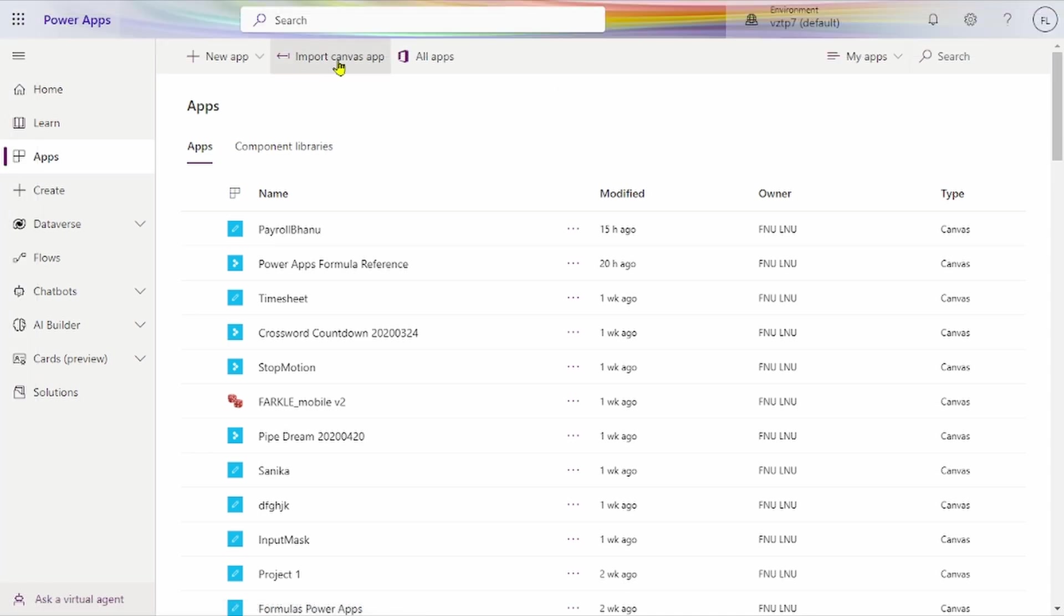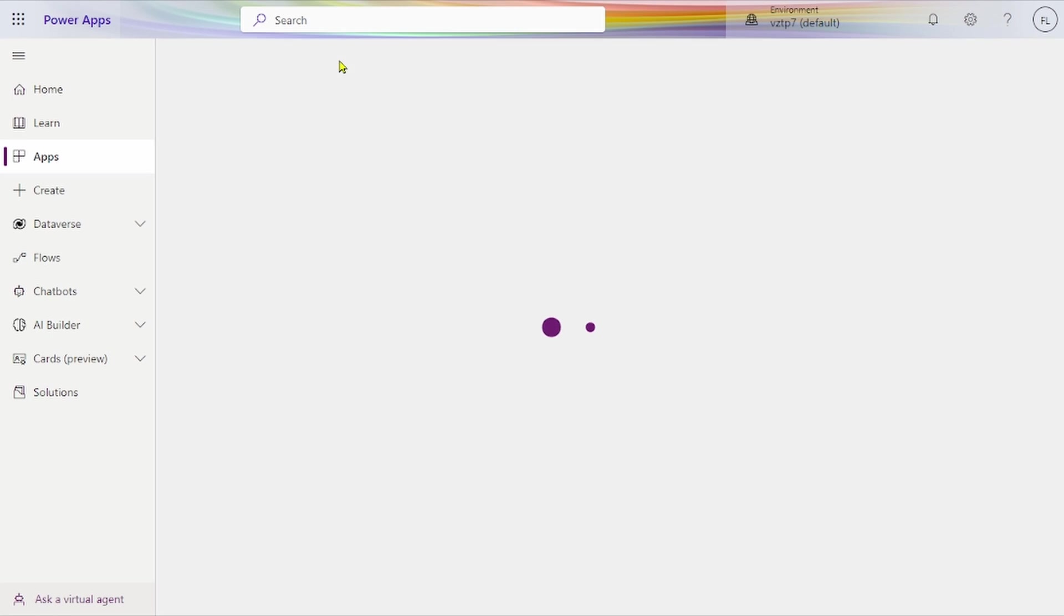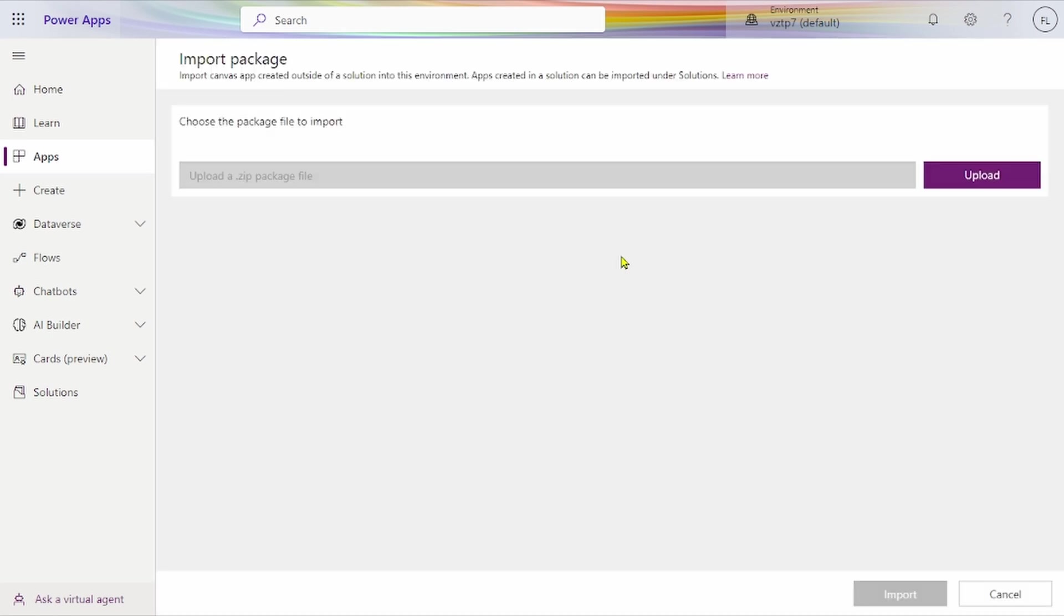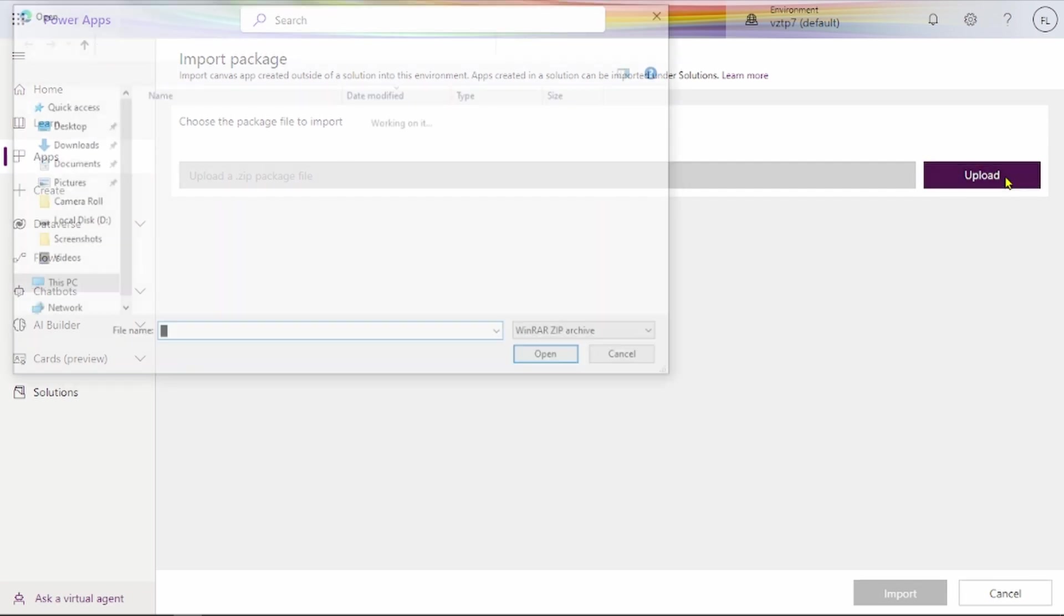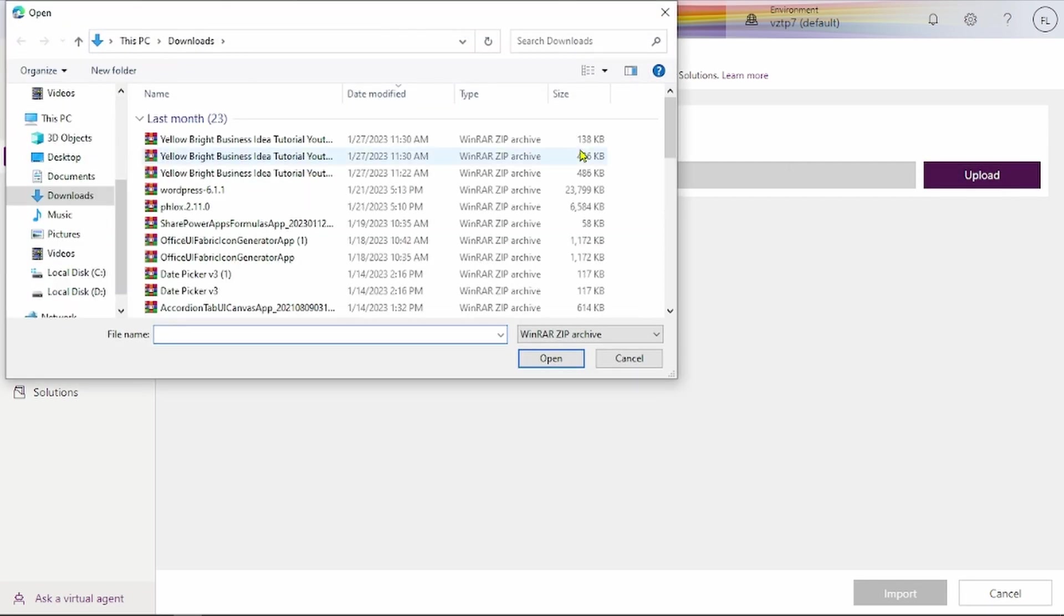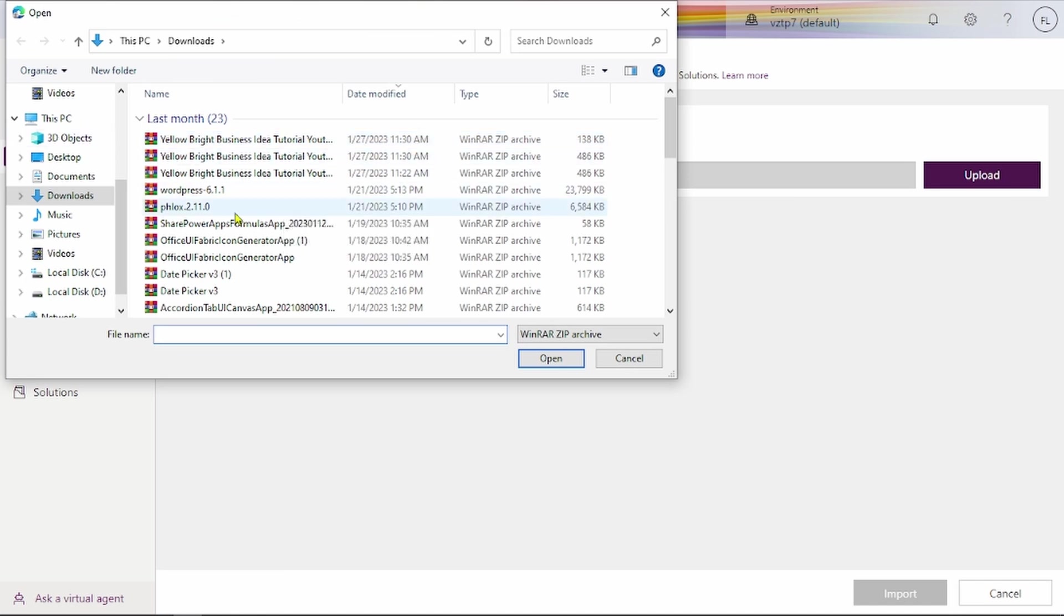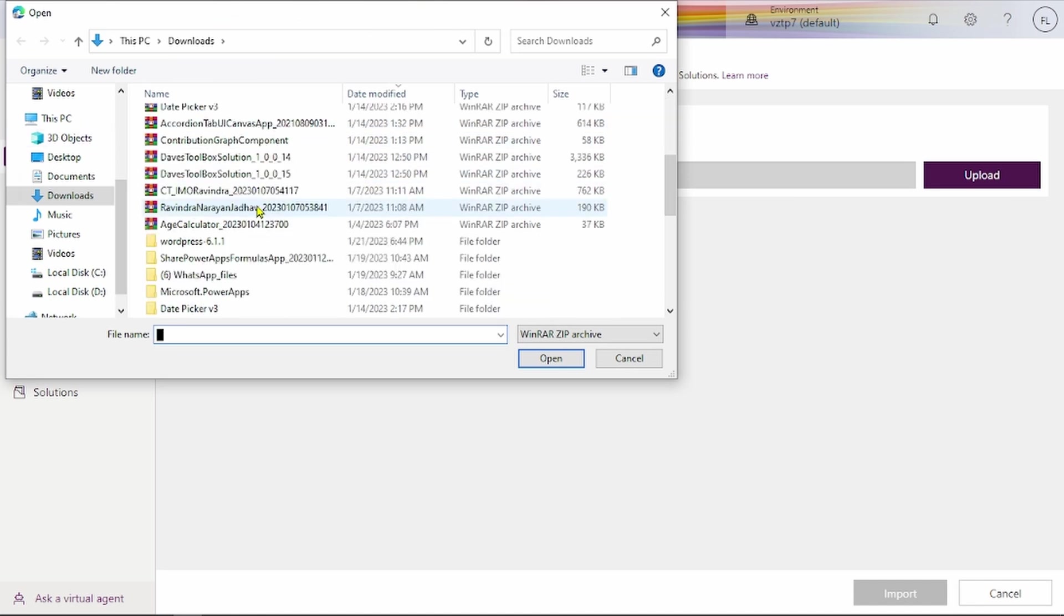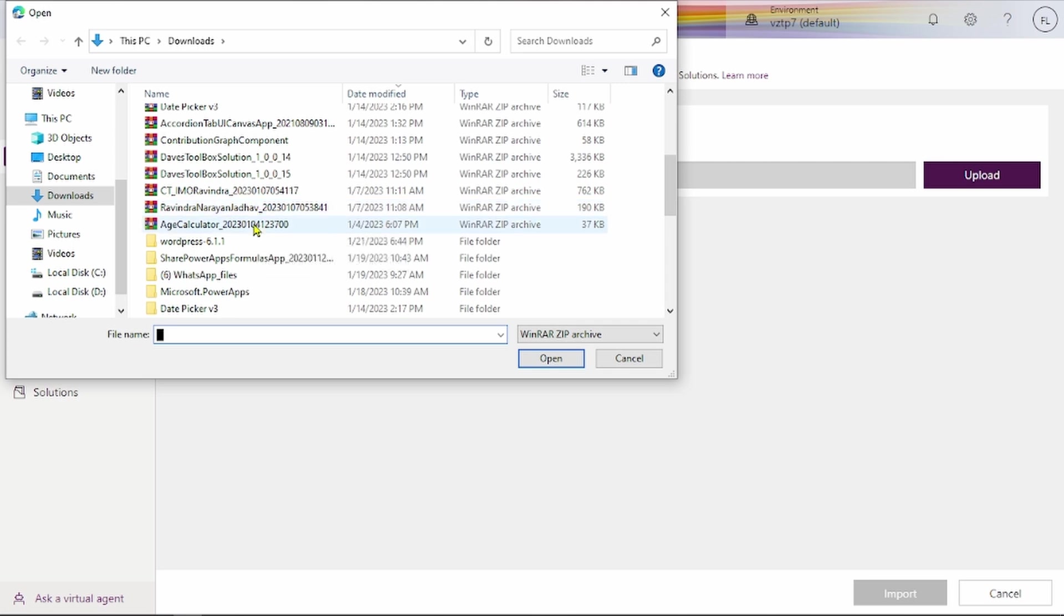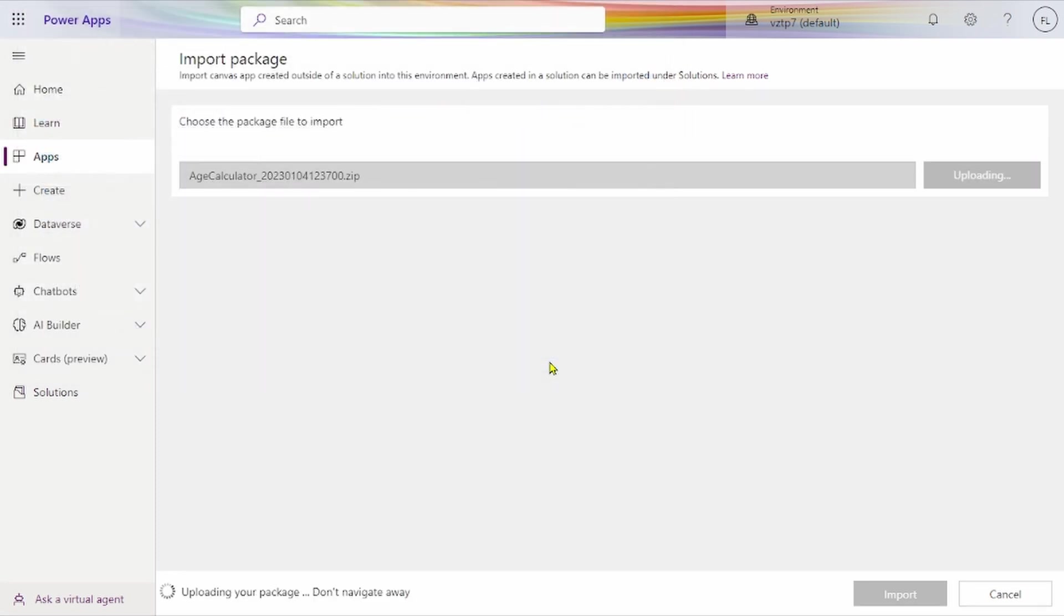Import Canvas App - click on that. Here you choose the package to import, upload a zip file. I've already downloaded one zip file here. Let's go and open that. We'll open the Edge Calculator.